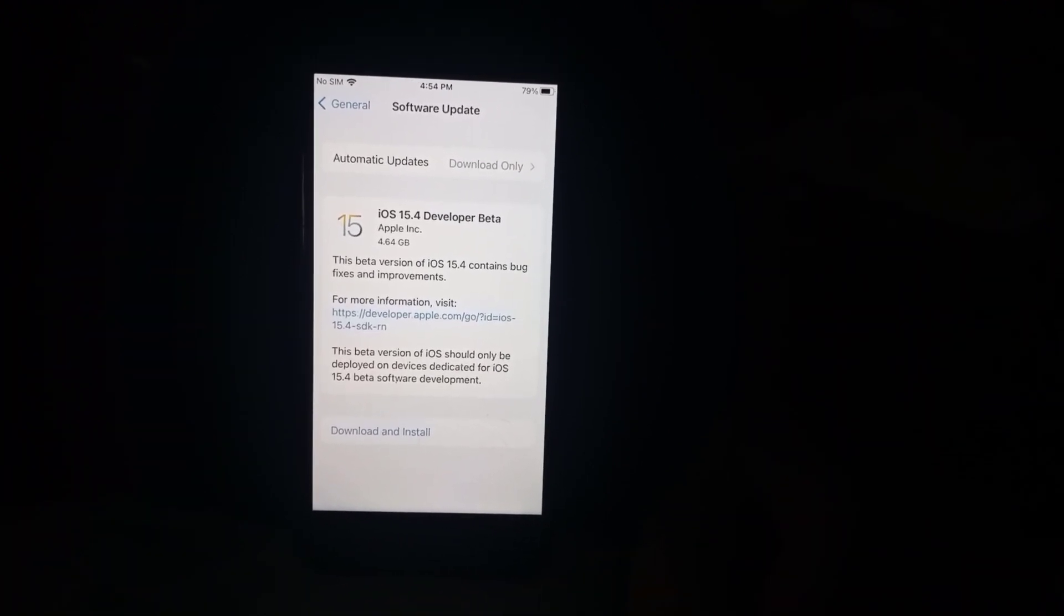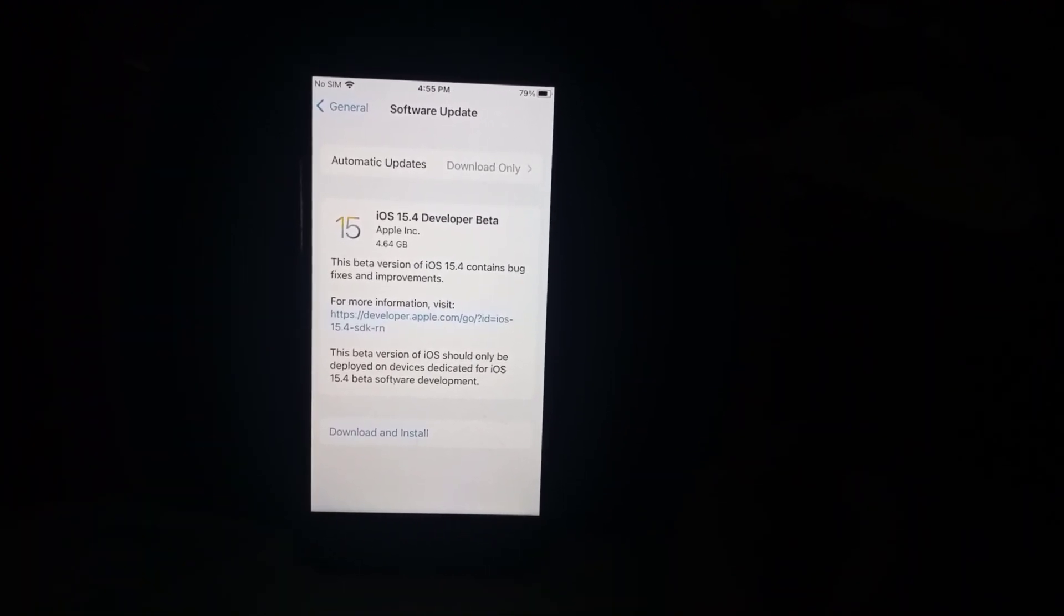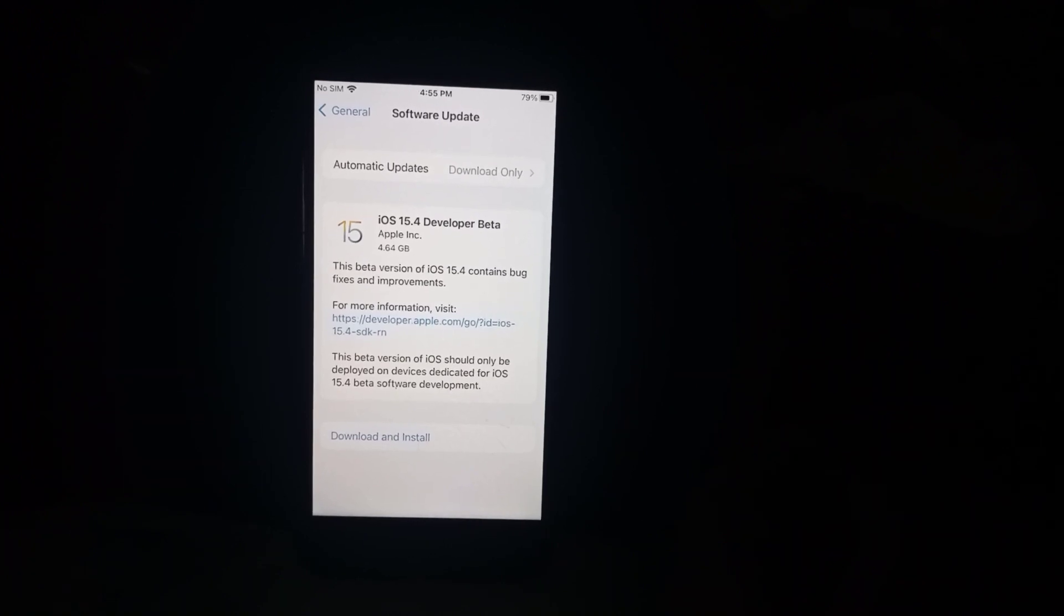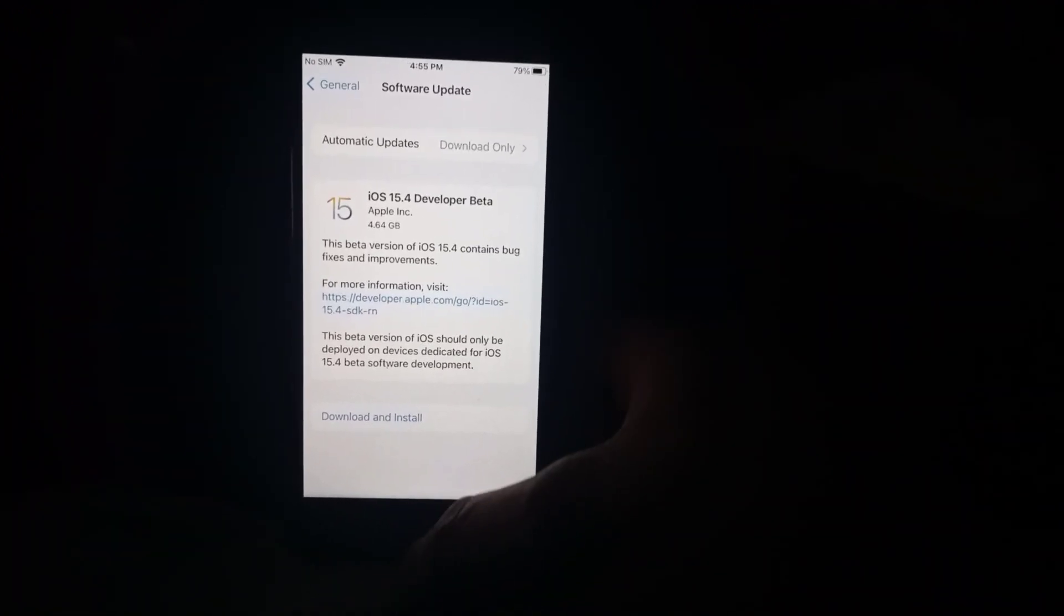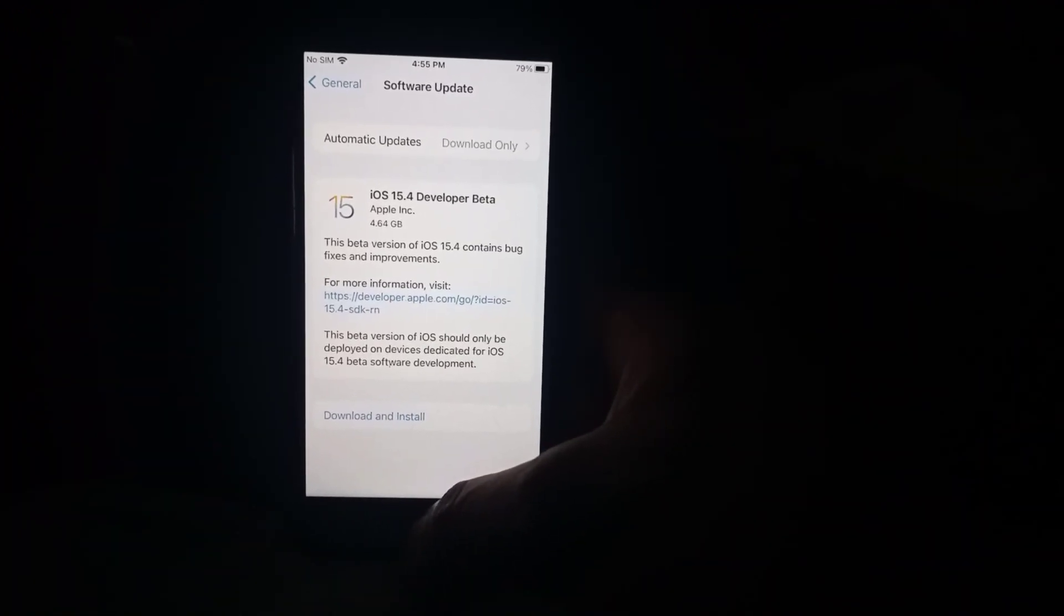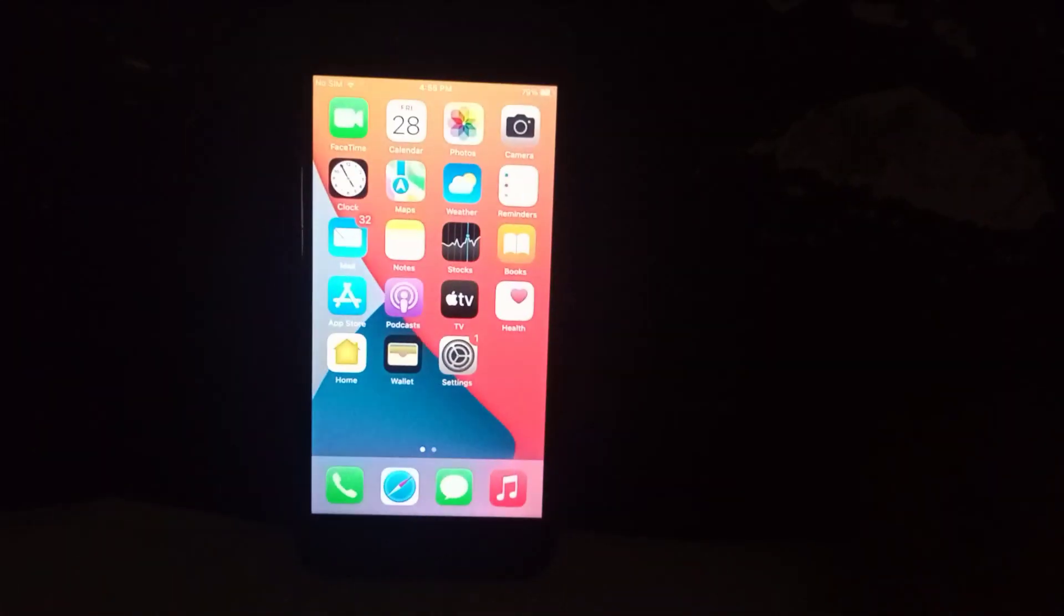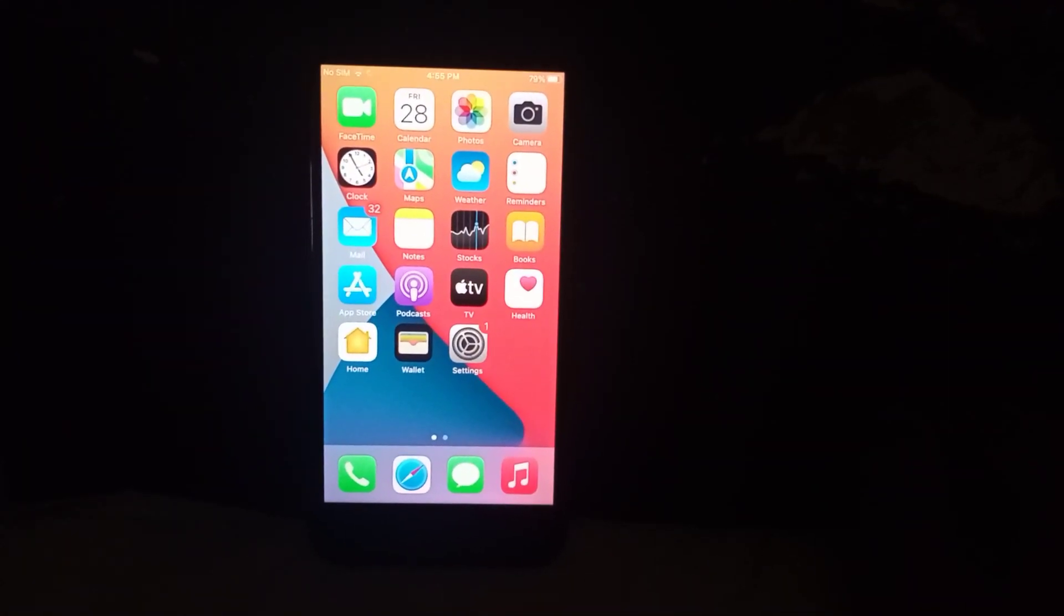So friends, after watching this video, I hope you all know how to get and install iOS 15.4.1 beta on your iPhone and iPad. If the video is helpful for you, please don't forget to share and subscribe to my YouTube channel. Thanks for watching, I'll see you next time.